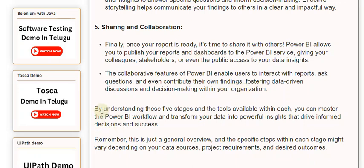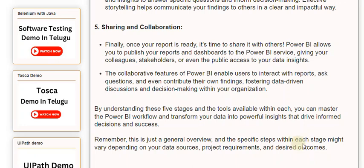By understanding these five stages and the tools available within each, you can master the Power BI workflow and transform your data into powerful insights that drive informed decisions and success. Remember, this is just a general overview, and the specific steps within each stage might vary depending on your data sources, project requirements, and desired outcomes.